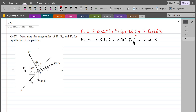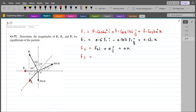Similarly, we have to express F2 as a Cartesian vector. F2 has only a single component which is directed towards the positive x-axis, so it is F2 i plus 0 j plus 0 k. For F3, it also has a single component directed in the negative y-direction, so F3 equals 0 i minus F3 j plus 0 k.